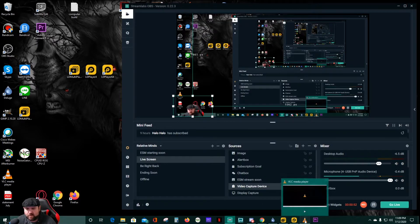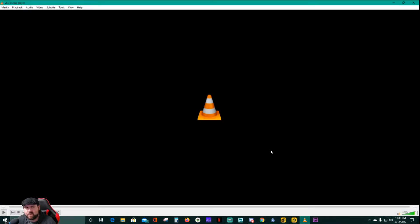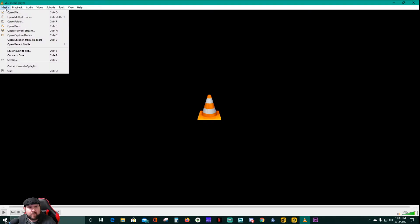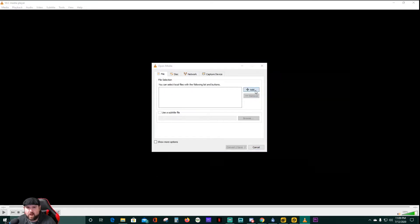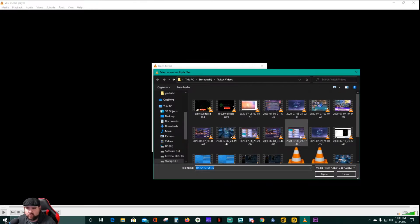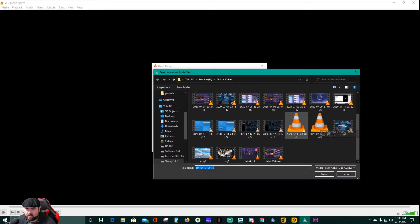What you're going to do is use VLC Media Player. It is free software that you can use to watch videos and whatever you want to do. I've been using it for many many years. Go to Convert/Save.